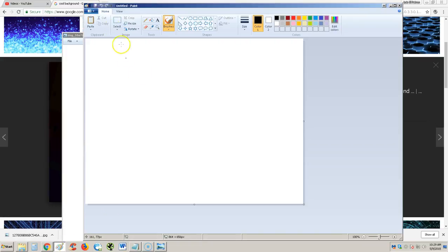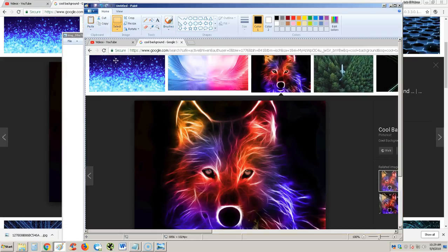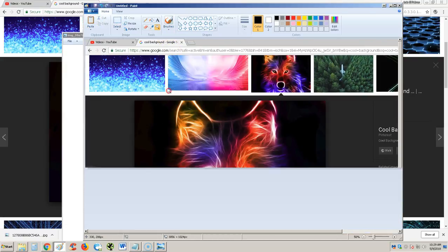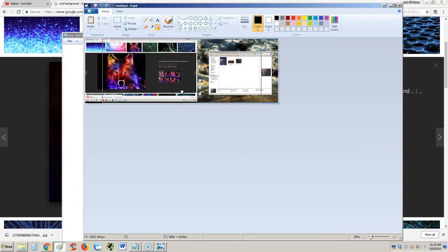Now when you go to Paint, up on the left hand corner, you'll see the paste option colored here. So you click on it, and boom, you have your screenshot on Paint.